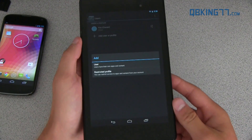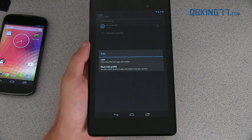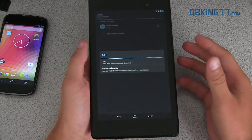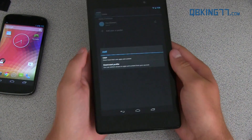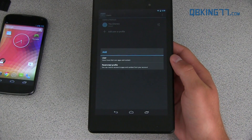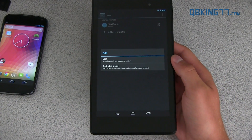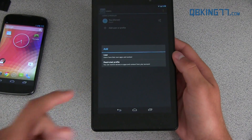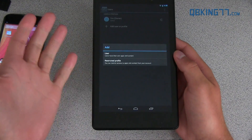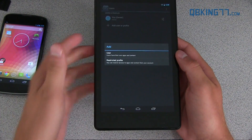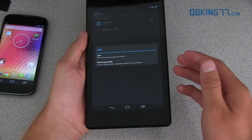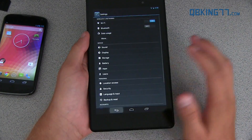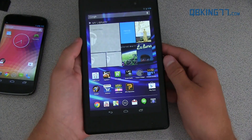What that's going to do is allow you to restrict certain apps and things that they can do and change. For example, if you don't want a kid going on the internet or you only want them playing certain games, you can create a profile just for them. For those that do have multiple people using your tablet, then that might be useful to you.